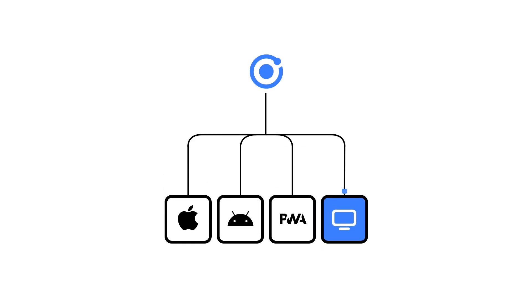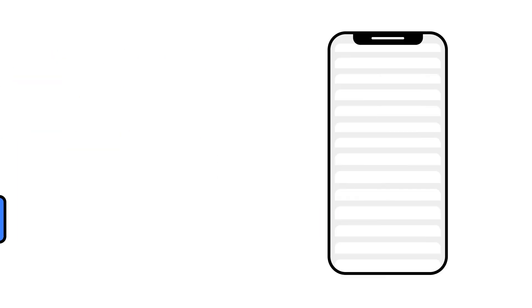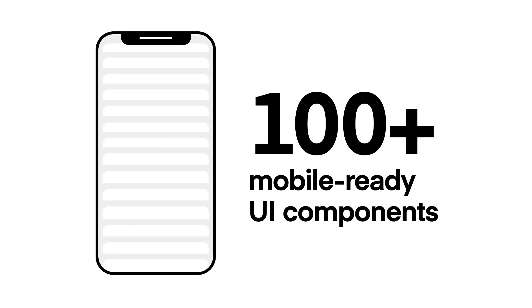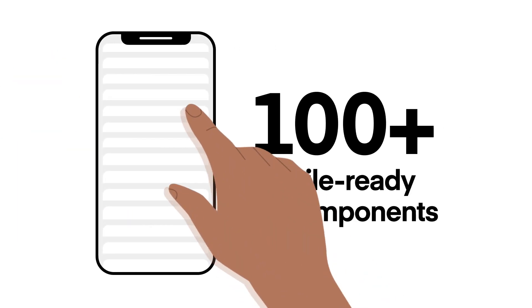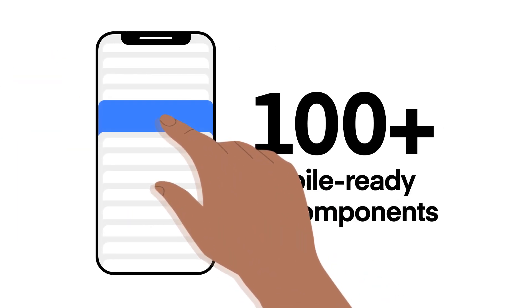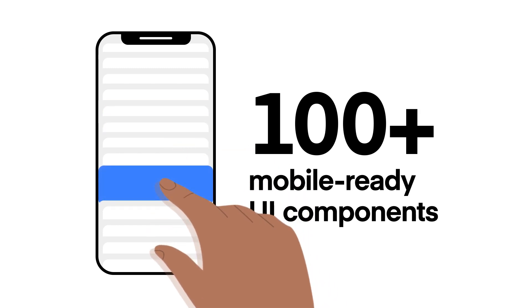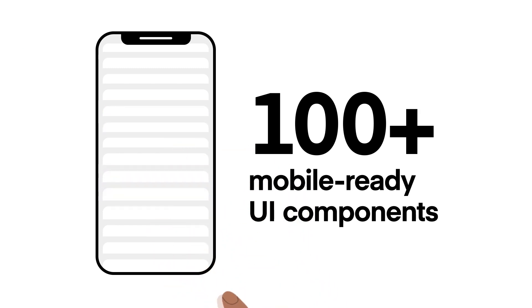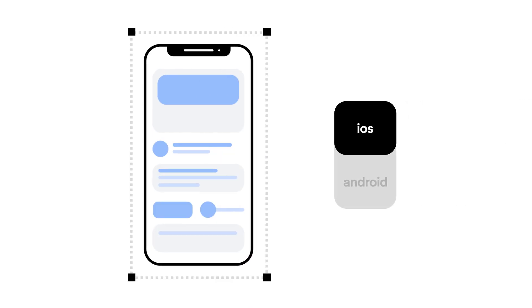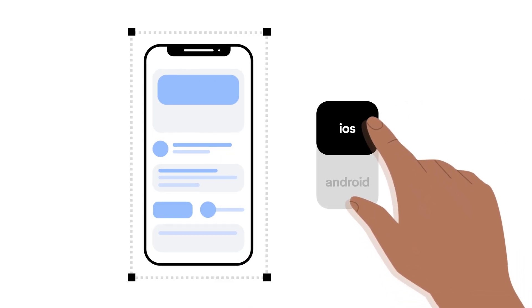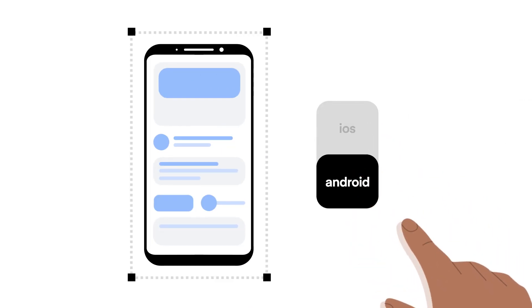Build native iOS and Android applications, progressive web apps, and desktop experiences, all from a single Ionic project and a single code base. With a rich library of over 100 mobile-ready UI components, you can create an award-winning UX without being a design expert. Our adaptive styling feature makes sure your app looks and feels native to whatever platform it runs on.